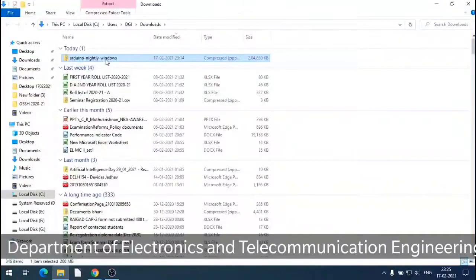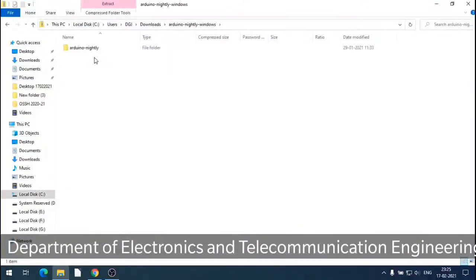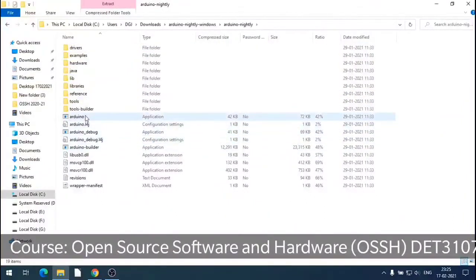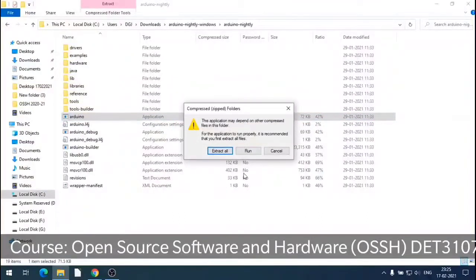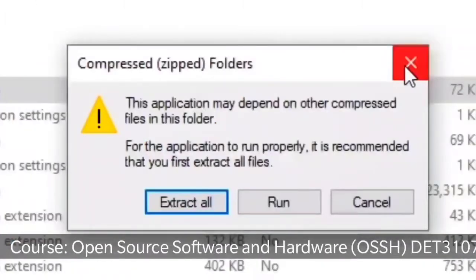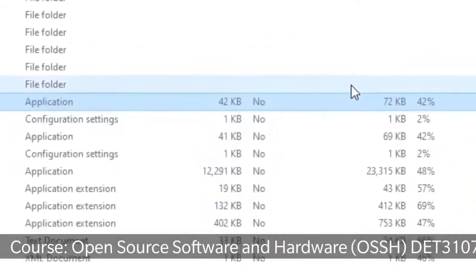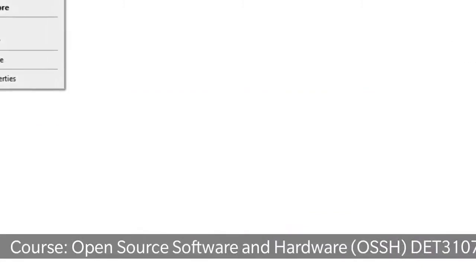Now the download is completed. It is a zip file. If you directly open the zip file it will open, but the Arduino launcher, when you click it, will tell you that we have to extract all the files into some folder. This message appears, so let us extract first. We have to extract the compressed zip folder.